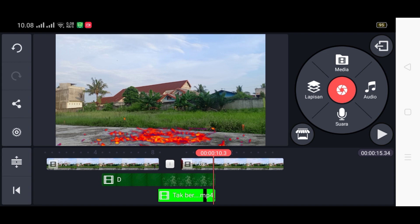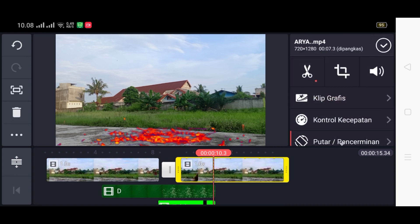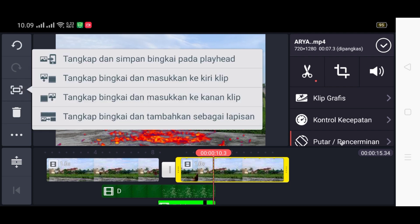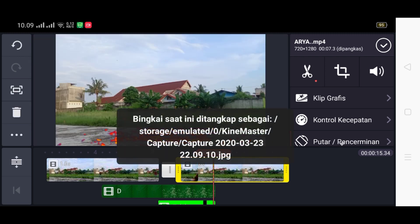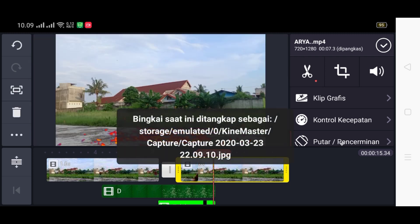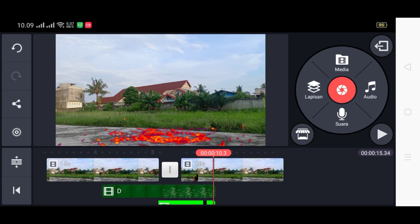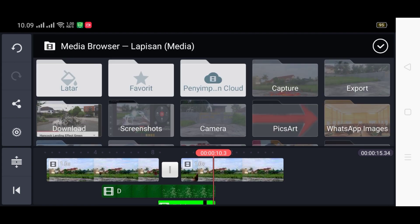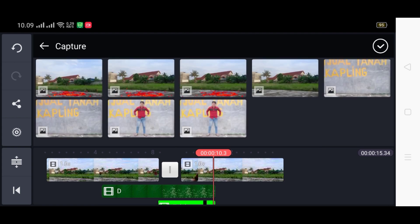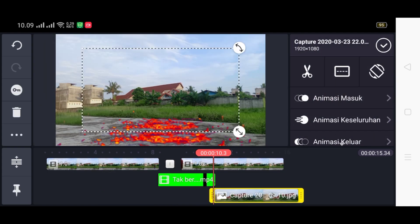Sudah seperti ini, maka kita klik videonya, kemudian klik di atas ikon screenshot. Kita pilih screenshot yang paling atas. Nah, yang sudah kita screenshot tadi sudah tersimpan di galeri kita. Checklist. Kemudian kita ambil yang sudah kita screenshot tadi, klik lapisan, klik media, pilih gambar yang barusan kita screenshot.